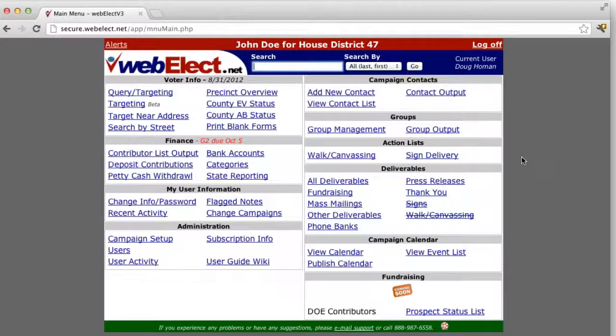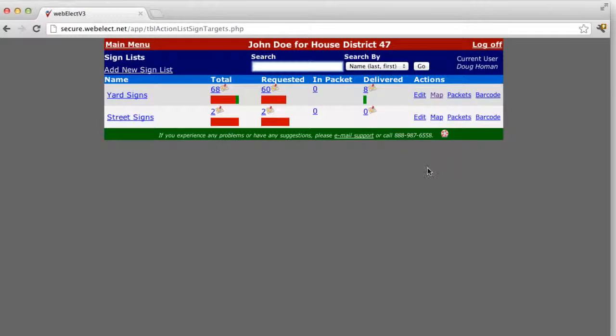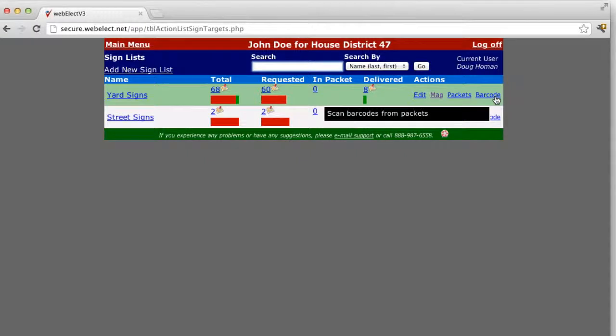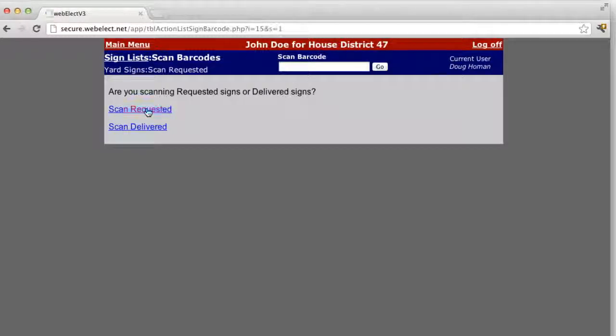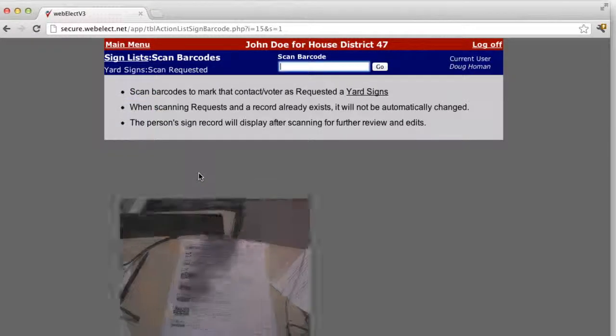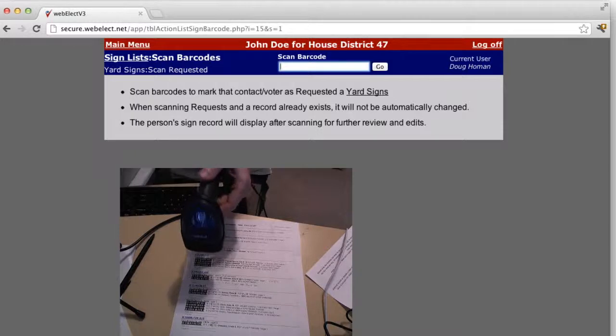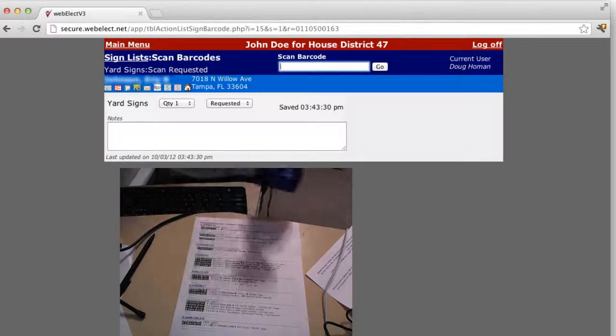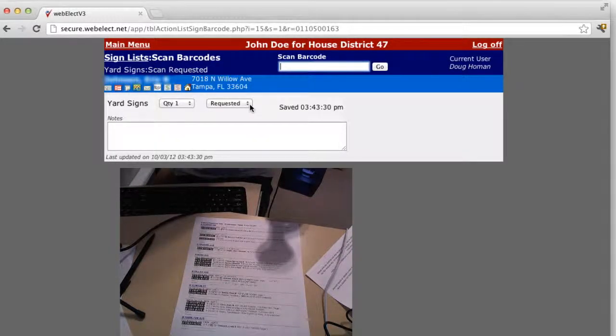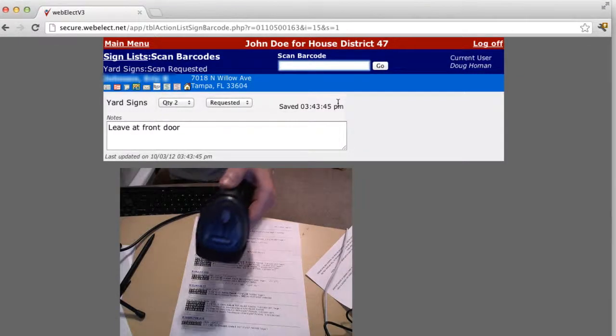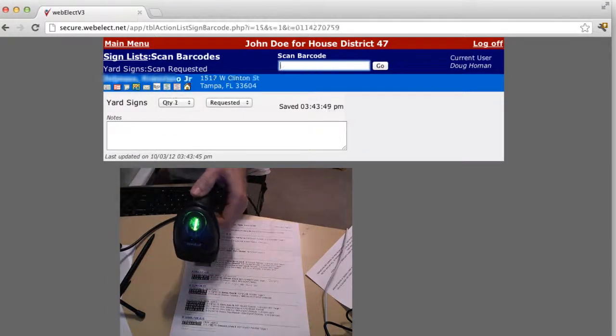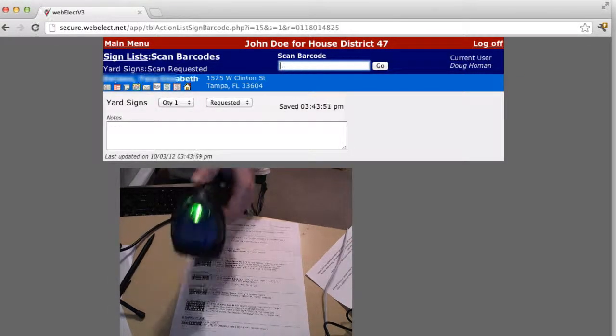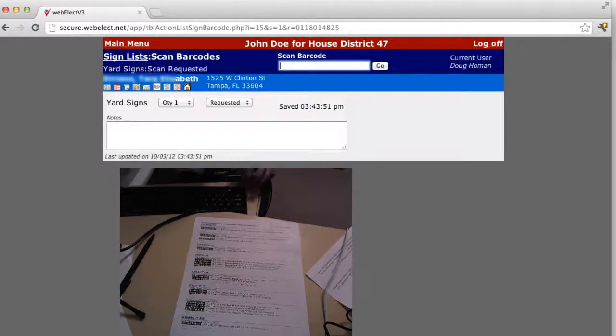The other way to add by barcode is to scan directly into the list. So click the barcode link for the signs list that you want to scan into. You can choose the default setting for the status when you scan. So we're going to select requested. Now just scan your barcodes that you want to add into your yard sign list, and that will add them to the status that you selected. Just continue to scan down the list, and each scan will add them to the requested status.